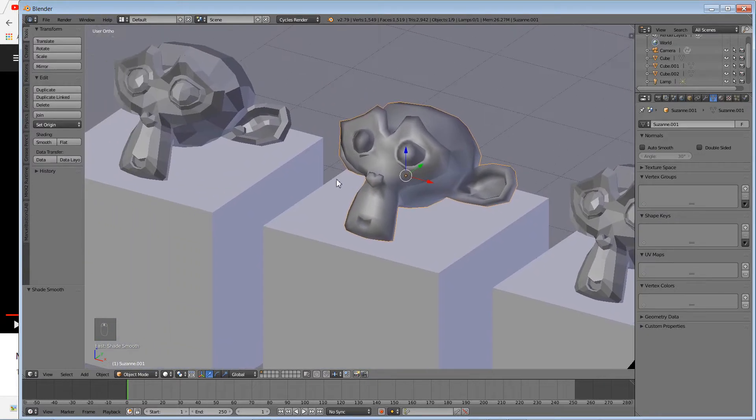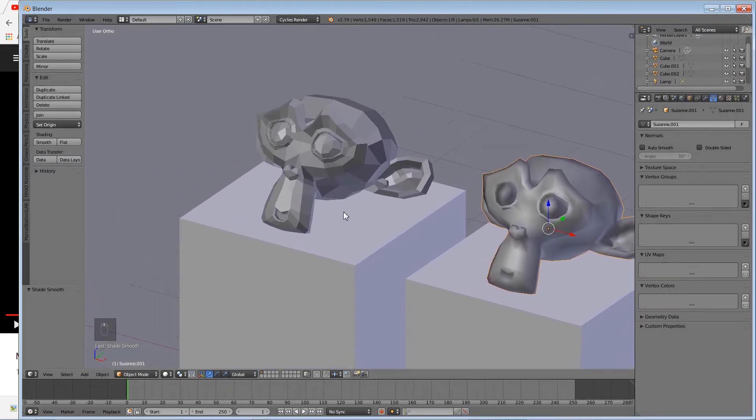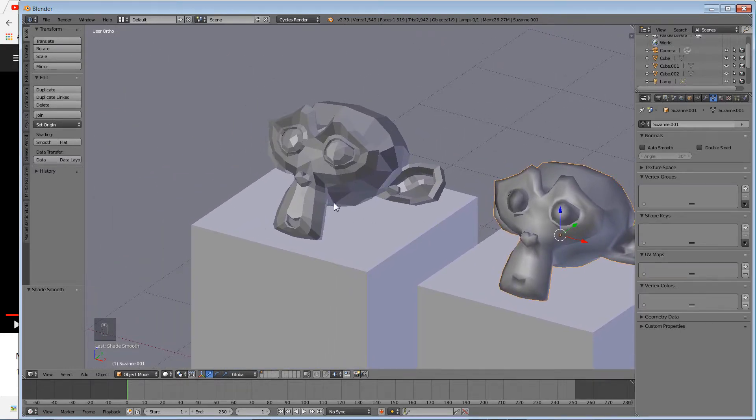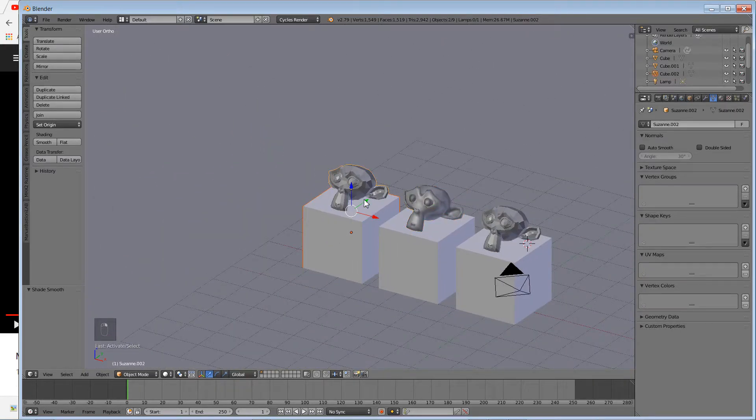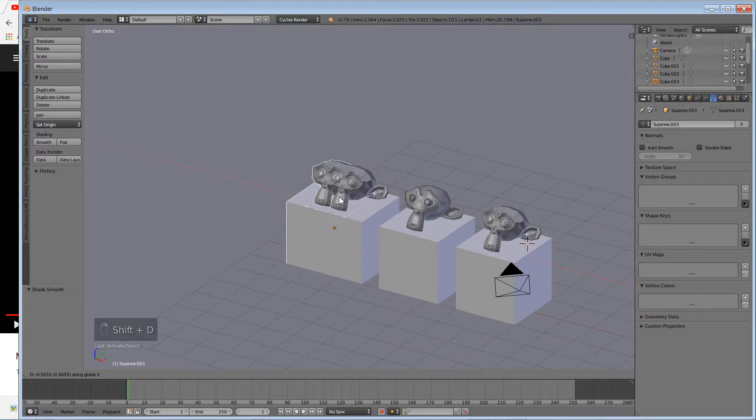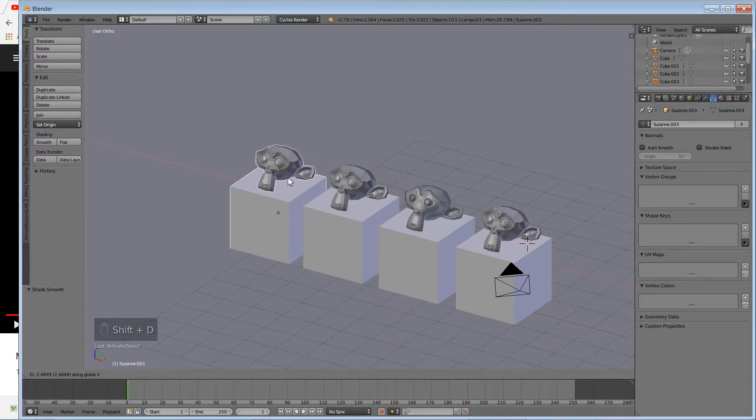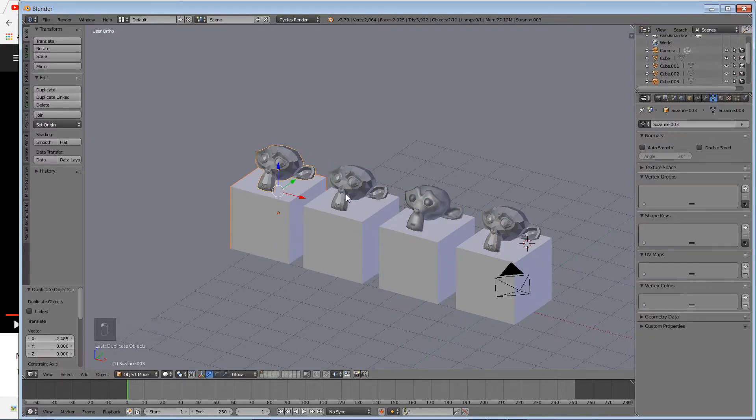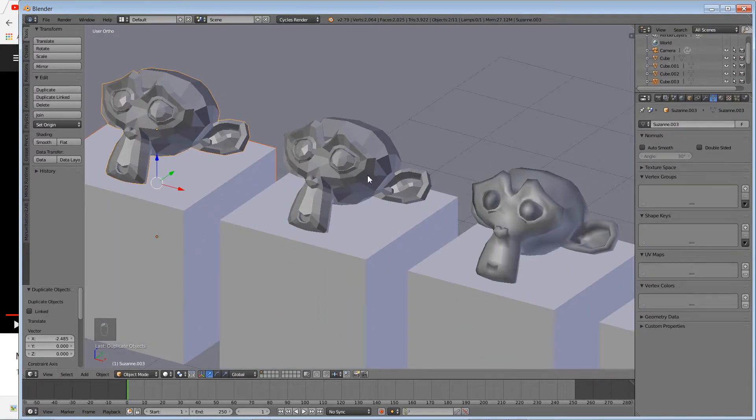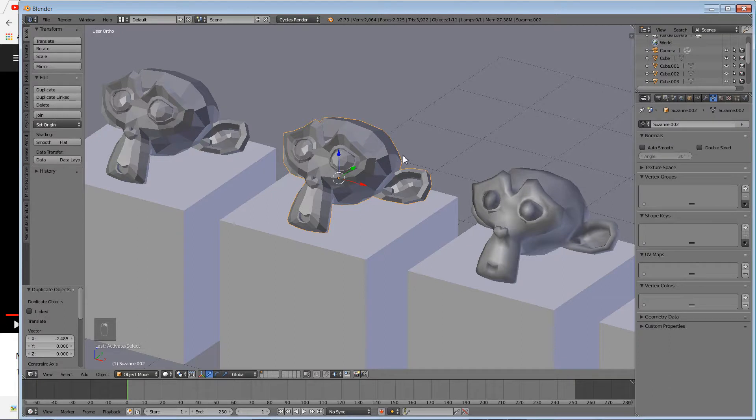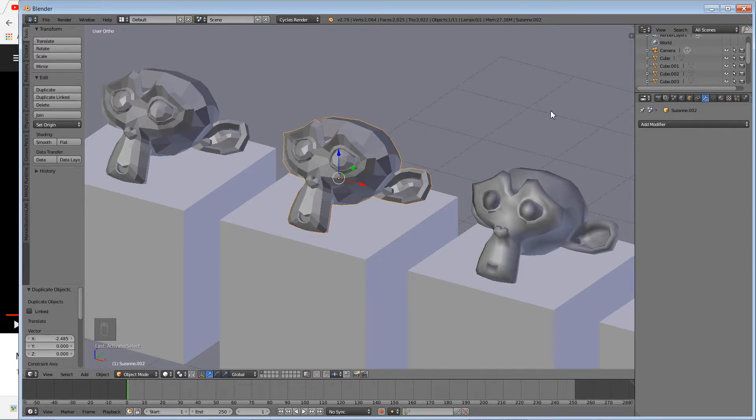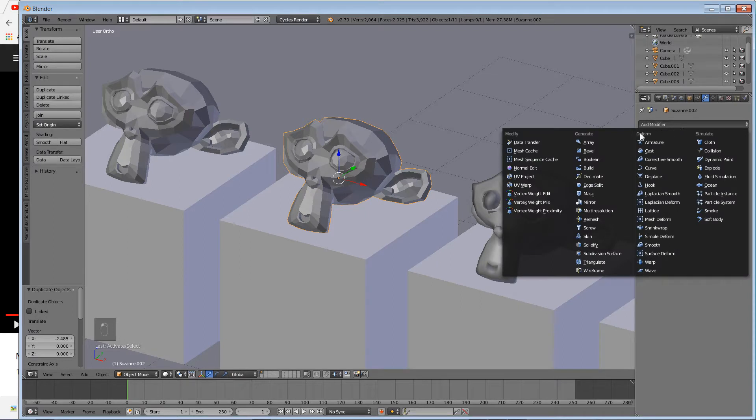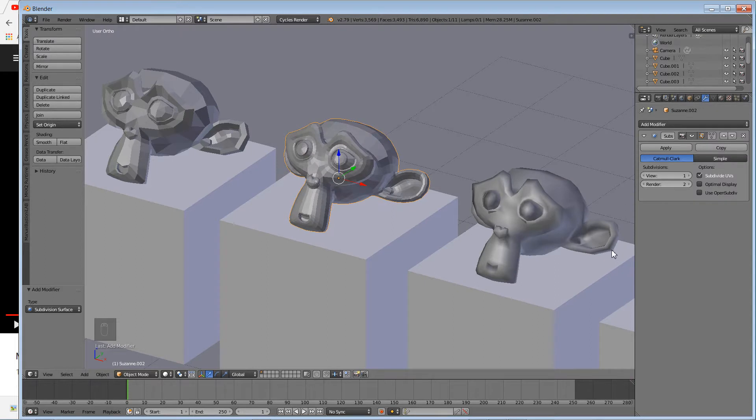The last one—I'll actually duplicate it one more time. Shift+D, X again for this one. What we'll do is apply what we call a modifier. A modifier allows you to manipulate the object without actually setting it in stone. Add Modifier—you have one that says Subdivision Surface. If you hit Subdivision Surface, it actually smooths out the geometry of the mesh.